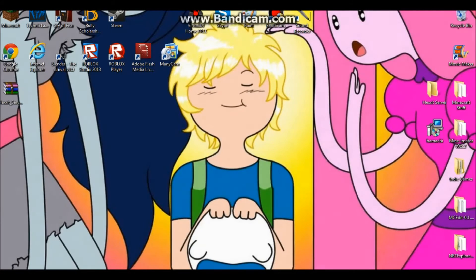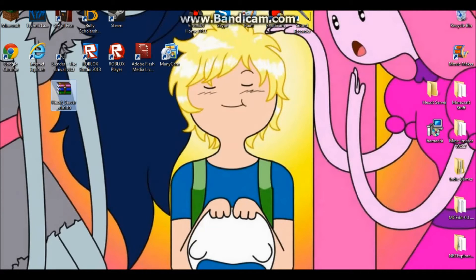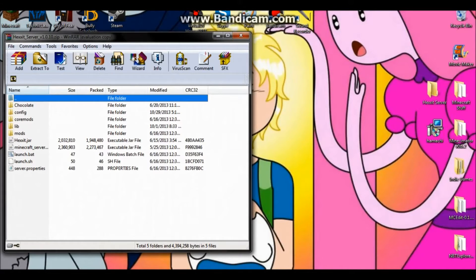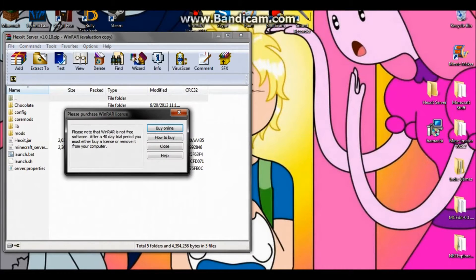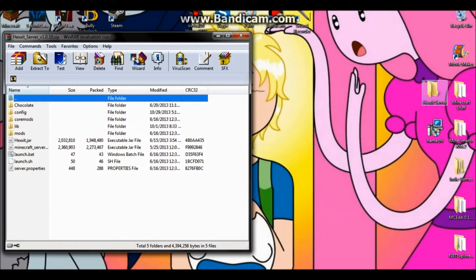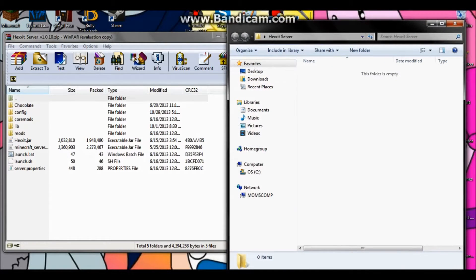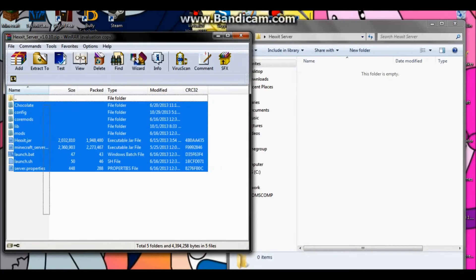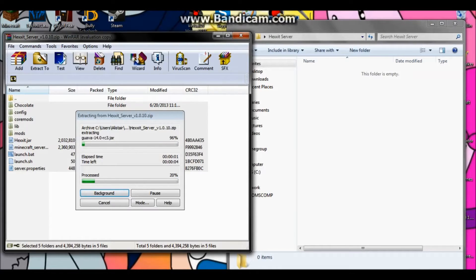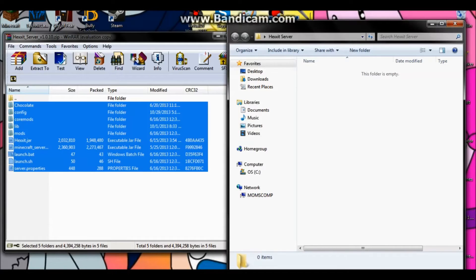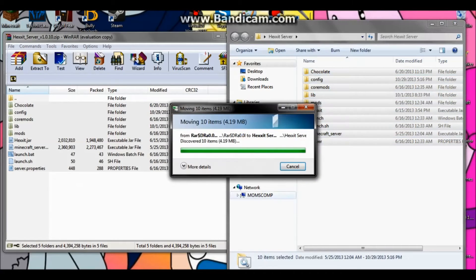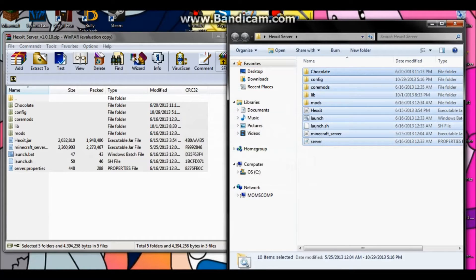Now when the download is done, you want to open it up with something like WinRAR — I highly suggest you get WinRAR. Now open up your Hexit server folder and drag all the contents from the archive into your Hexit server folder. Just give it a couple seconds; depending on how fast your computer is, this should load up in no time.